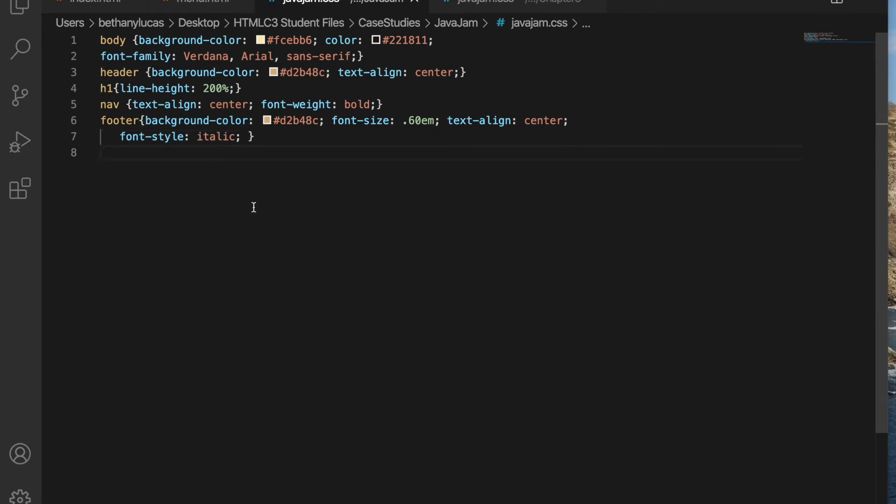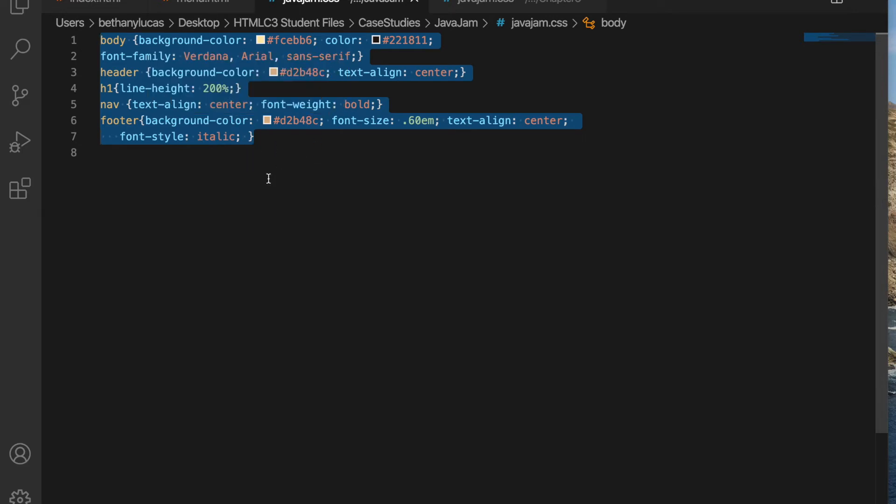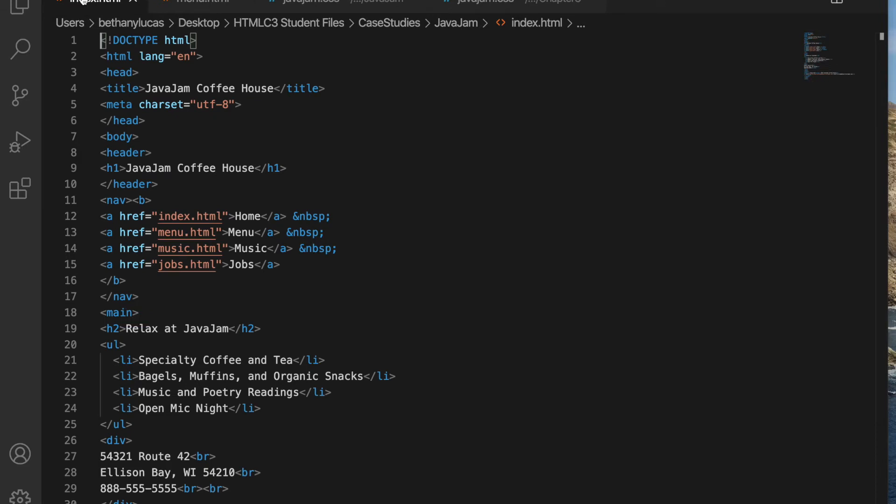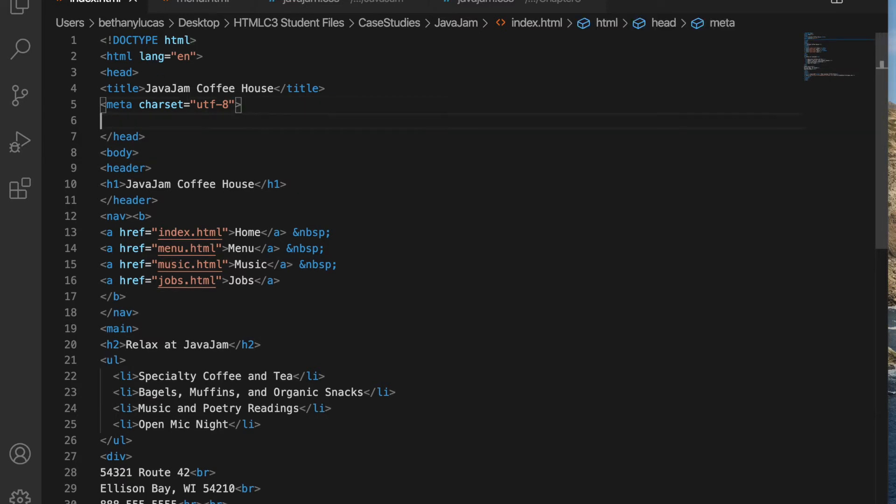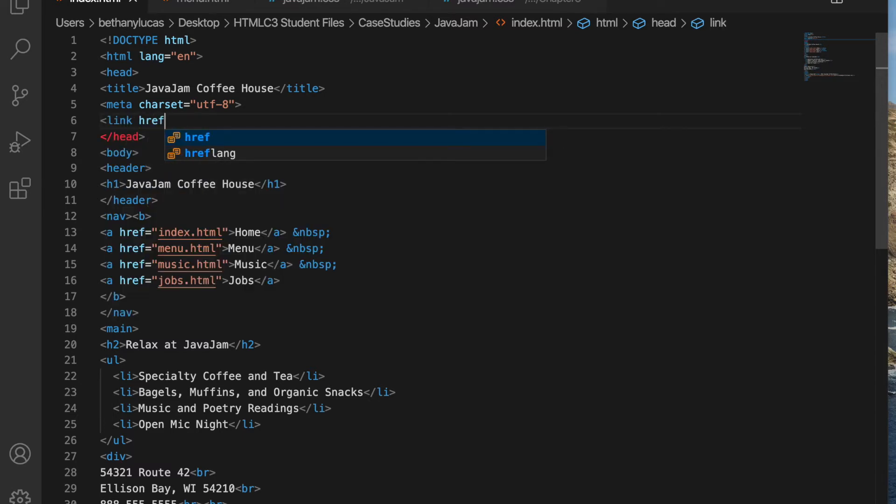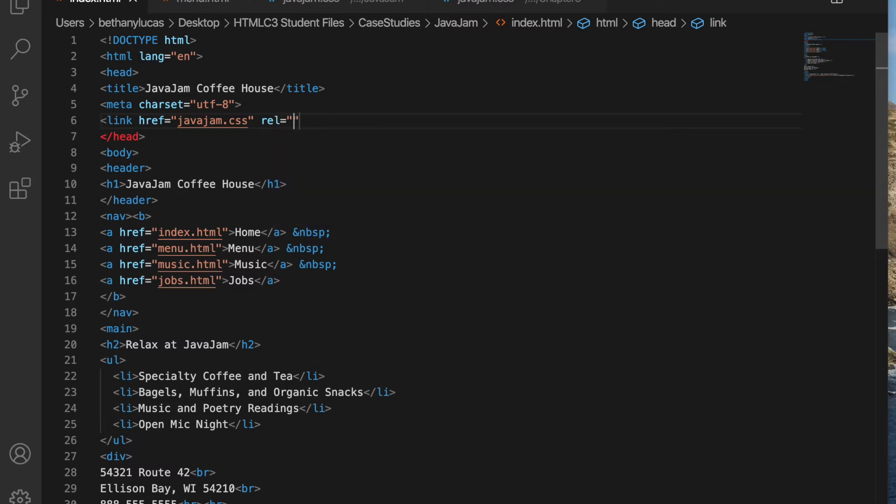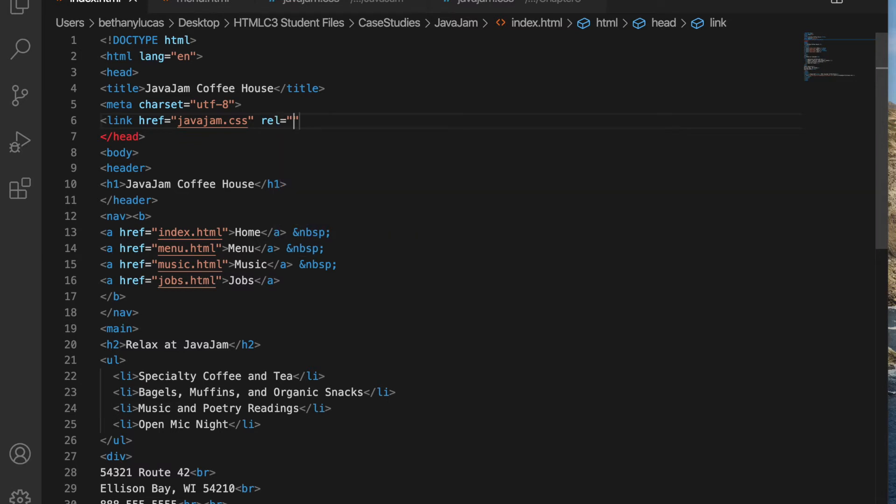Task three. It does tell you to go ahead and validate that. So I would copy and paste the projects that you do on your own or upload them to the validator to make sure that you have them coded correctly. Task three says we're going to open the index page and we're going to add a link element to associate the webpage with the JavaJam external style. So remember the link element needs to go in our head section.